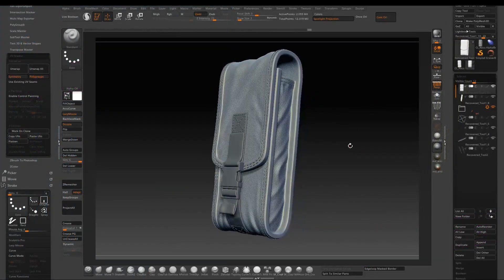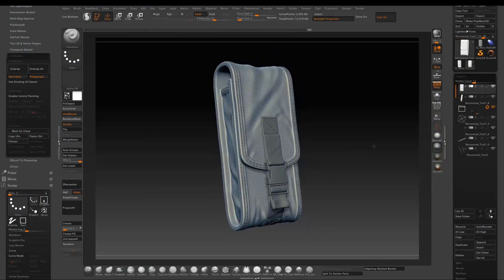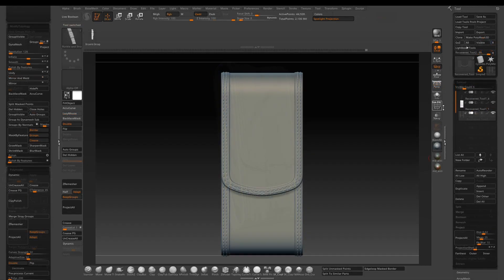Welcome back to part 3 of the pouch tutorial — this will be the last one in the series. Today I will finish off adding the buckle in the front and the stitches on it, then sculpt some wrinkles, and at the end apply some fabric details to wrap the project up. Let's get started.